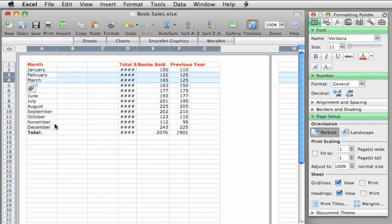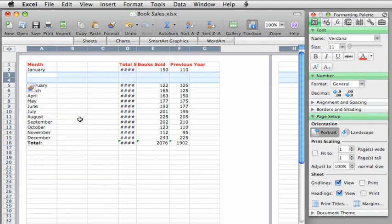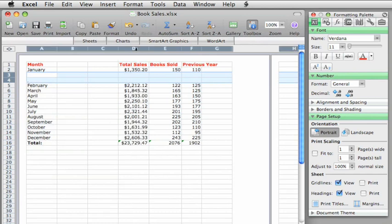If you can't see all of the data because the column is too narrow, double click between the column headers.